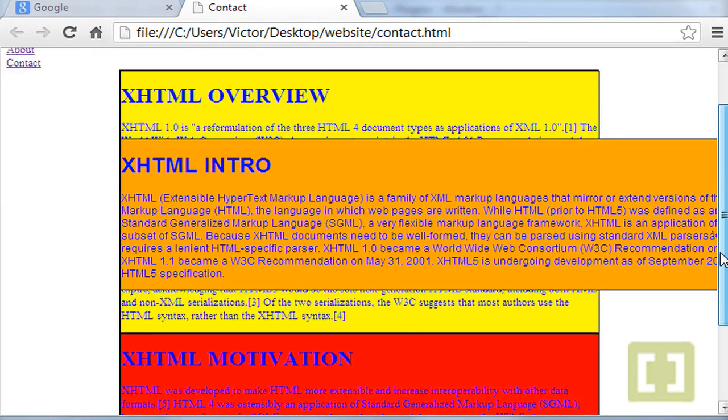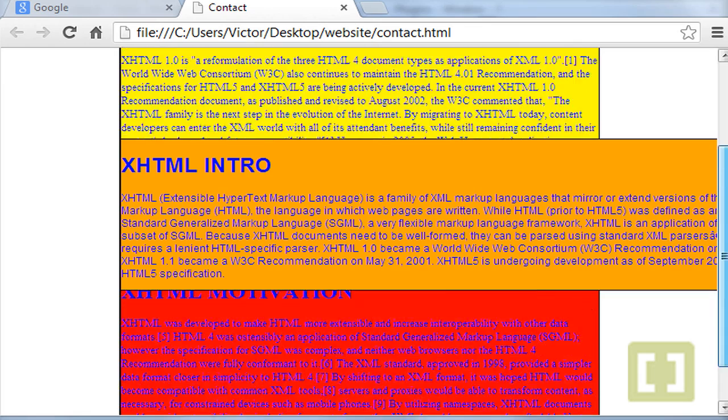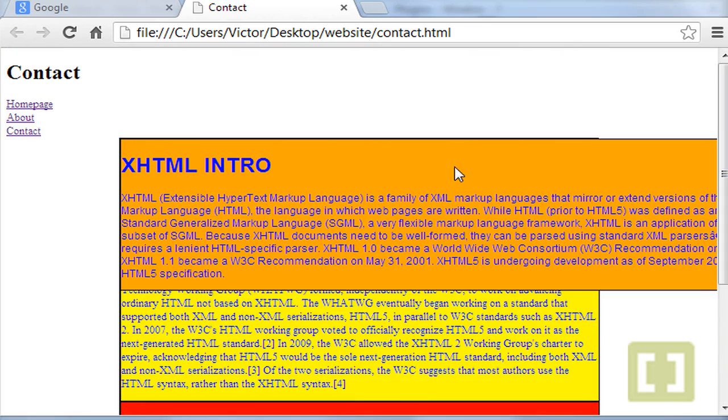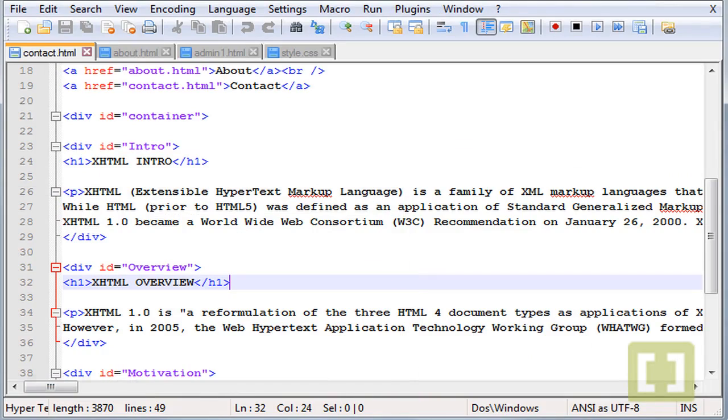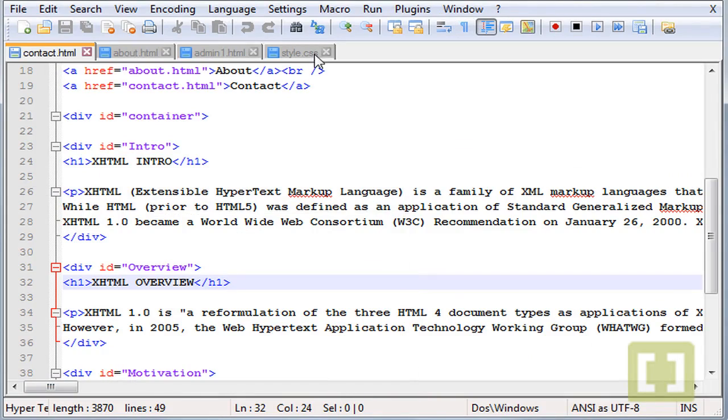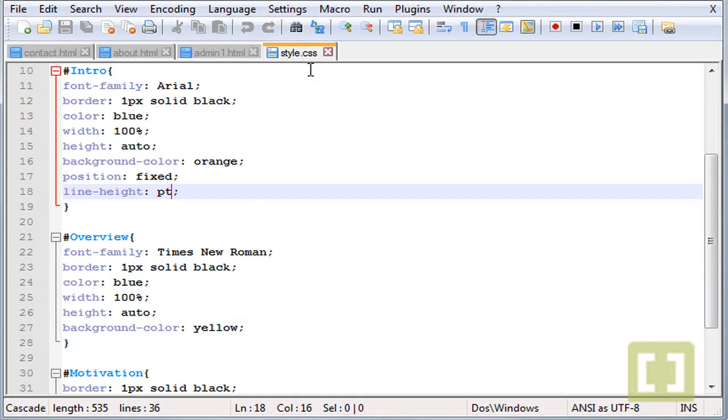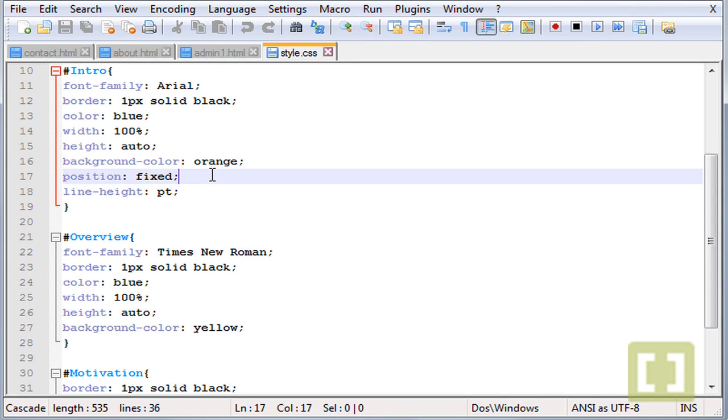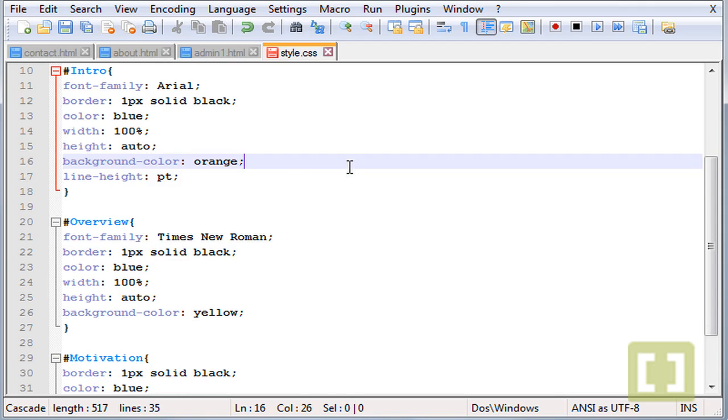We have a fixed paragraph which is the first one, XHTML intro. And let's go to the CSS file and let's take the position fixed out of here.